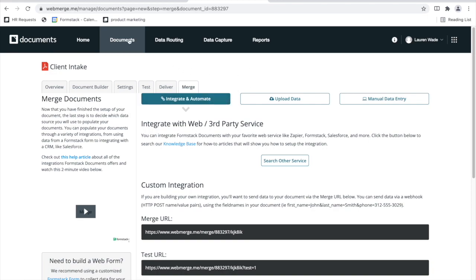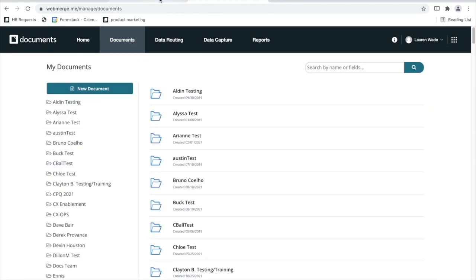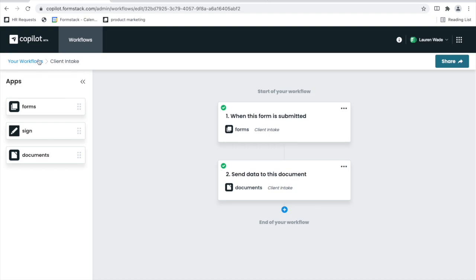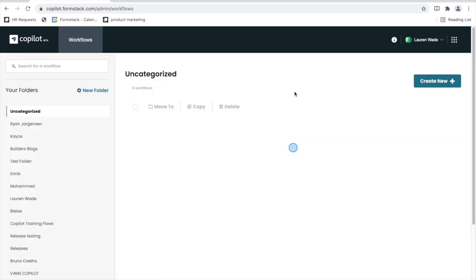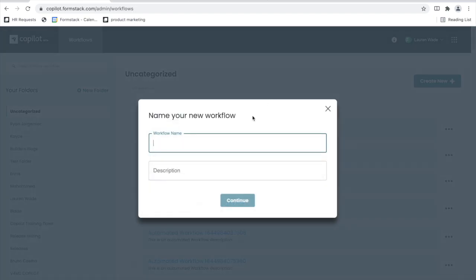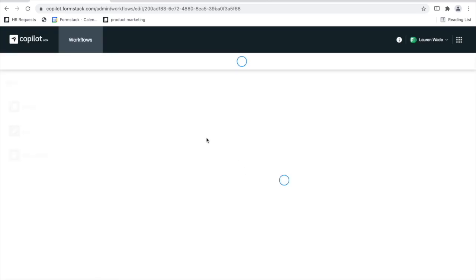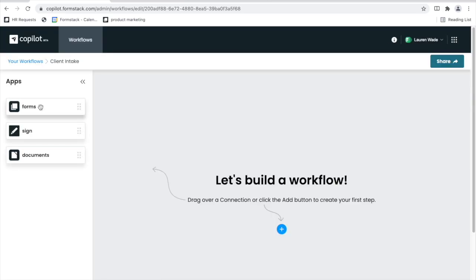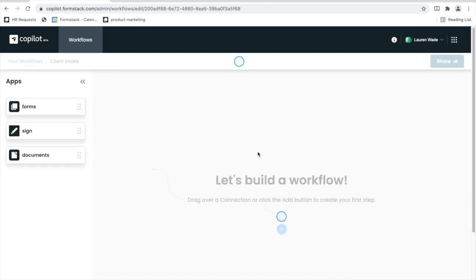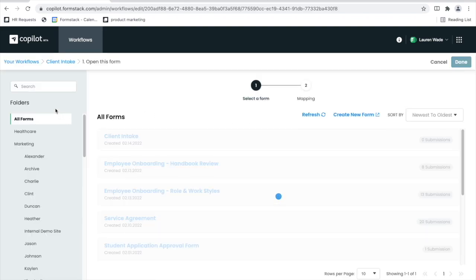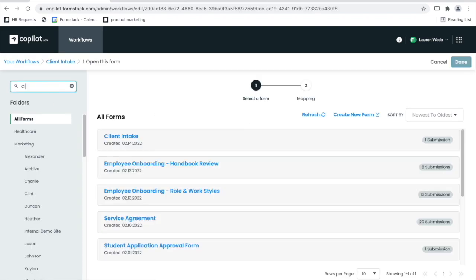So now that I've shown you my form and my document, I want to show you my workflow. I'll start from a brand new workflow. I'm going to name it Client Intake. If you didn't notice, I saved this within my personal folder. First, I'll drag a form step. I'll click into that form step, find the client intake form, and select it.